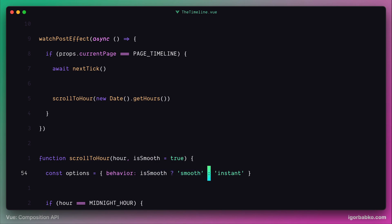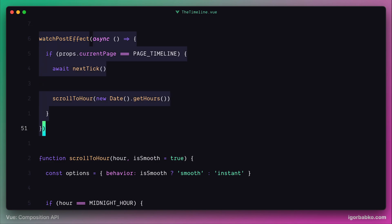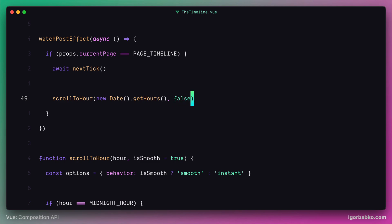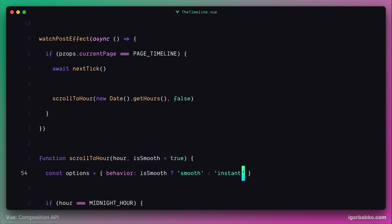On initial page load, execution flow goes differently. When we load the page, this closure which we're passing to the watchPostEffect function gets run, and the page is scrolled to the current timeline item using the scroll to hour function. Since on initial page load we don't want smooth scrolling, let's pass false as the second parameter to this function. This will produce the value 'instant', making the scrolling behavior on initial page load instant.